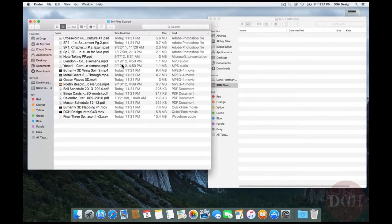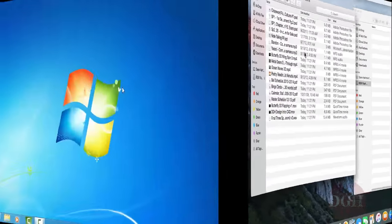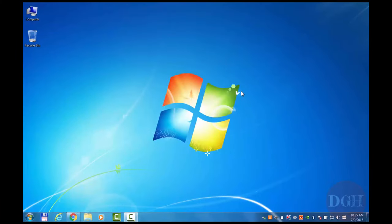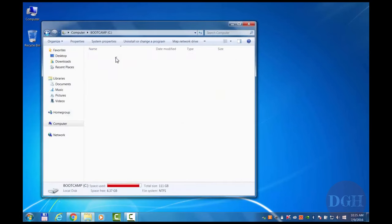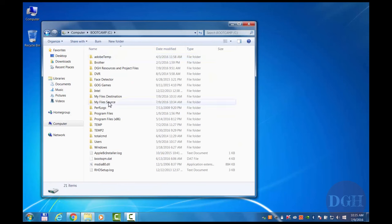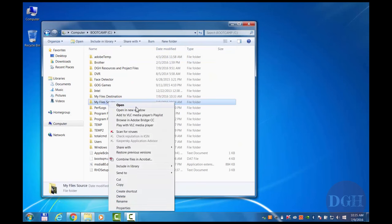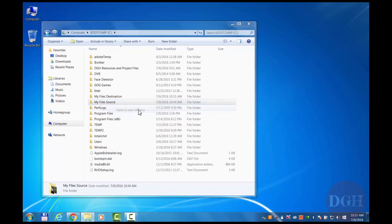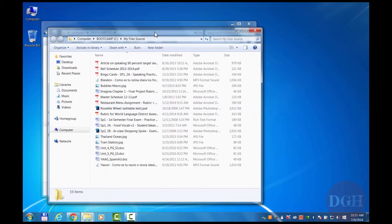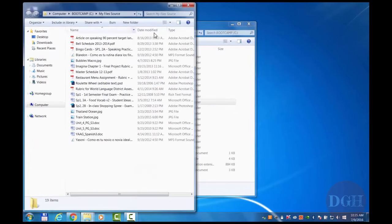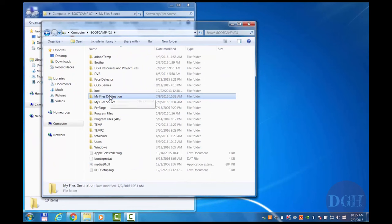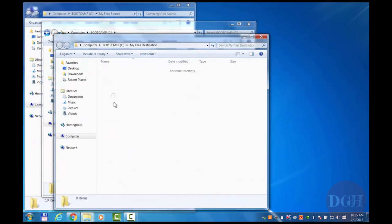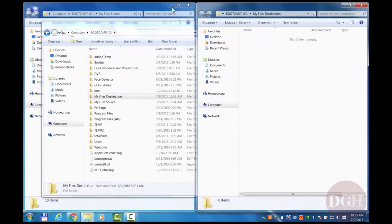Let's take a look at this same process in Windows to see exactly how it works. Here we are on a Windows 7 desktop. Let's go through those same steps again quickly so you can see the similarities and differences. I'll open computer, open my hard drive, and I see the same two folders. I'm going to right click on my file source and choose open a new window, and I'll drag this over to the left. And I'm going to control double click on my file's destination to achieve the same thing. And I'll drag that over to the right.